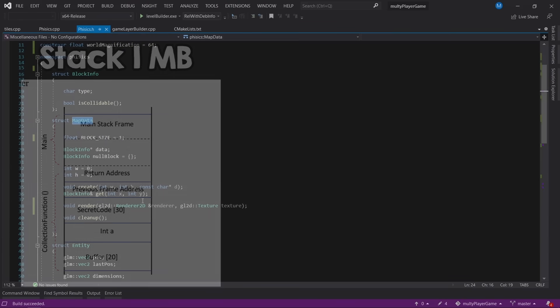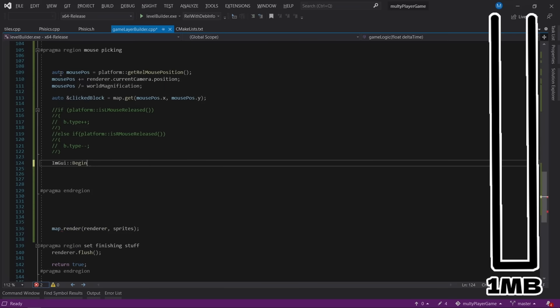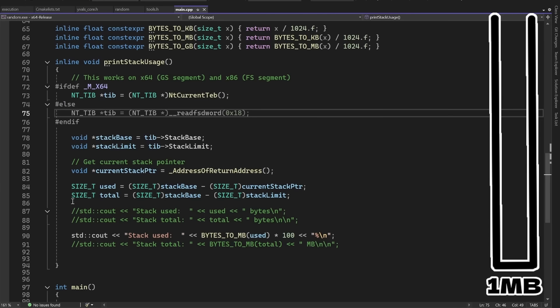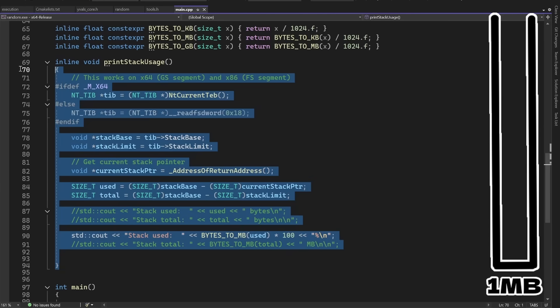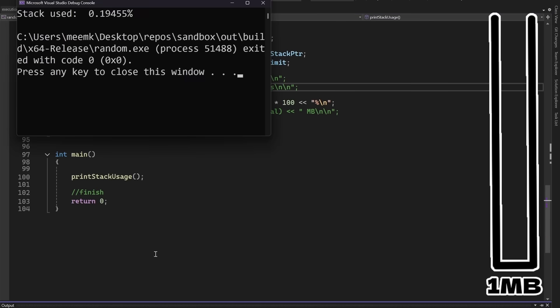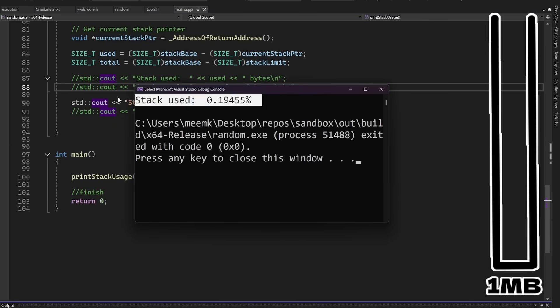But before we do anything, because we are very limited in memory usage, we need to measure it at all times. The stack size is one megabyte. And with the help of ChatGPT, I implemented this function that prints the current stack usage. And it should come as no surprise that an empty program doesn't even use 1% of it. But in the future, we will be at all times very close to filling it and failing this challenge.